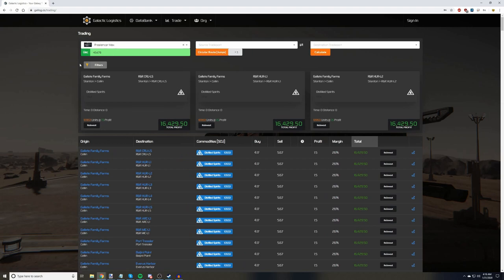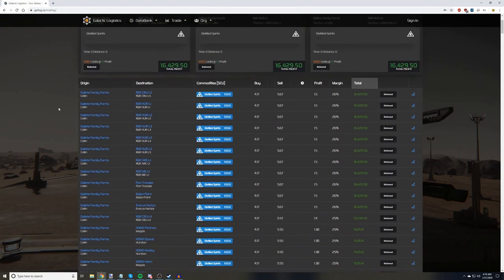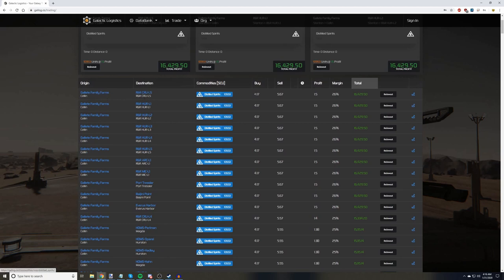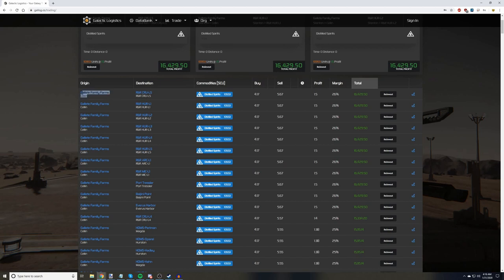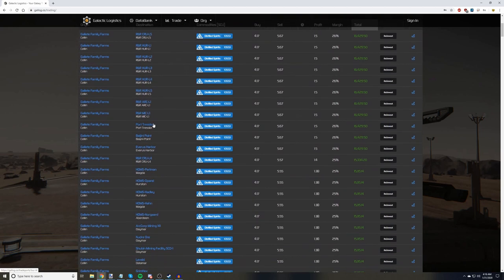So we've put our information in and we've got some numbers. Below it shows us our origin port, where it's going to, what commodity, what it buys and sells for at individual units, the unit profit, profit margin, and your total profit overall. So let's take a look at our example. Galog has us picking up distilled spirits from Galette on Selen and delivering to Crew L5 for the primary route, and many of the alternate routes below are other R&Rs.